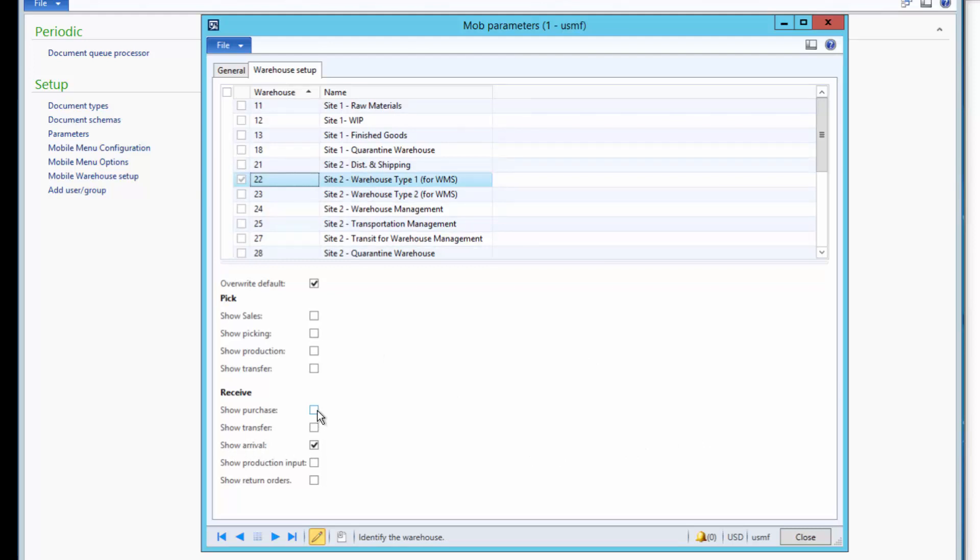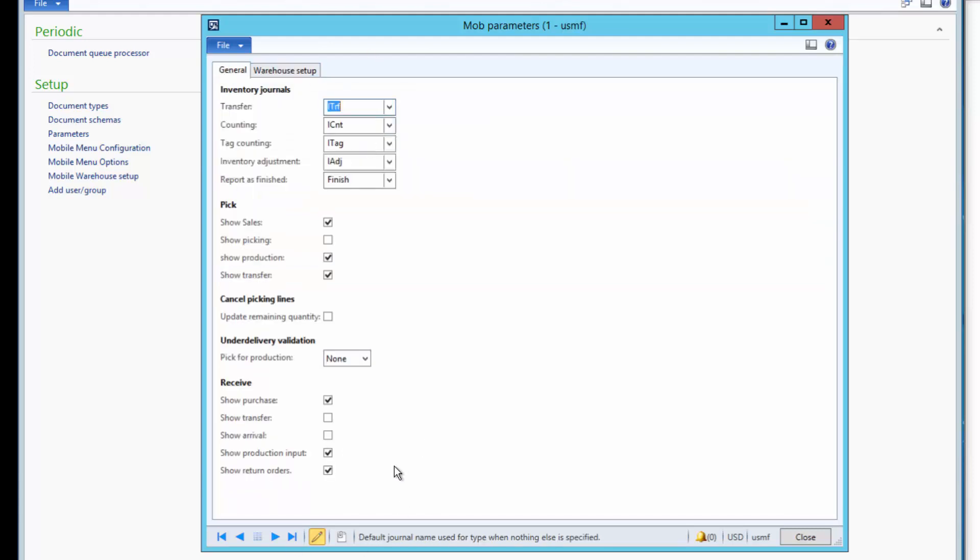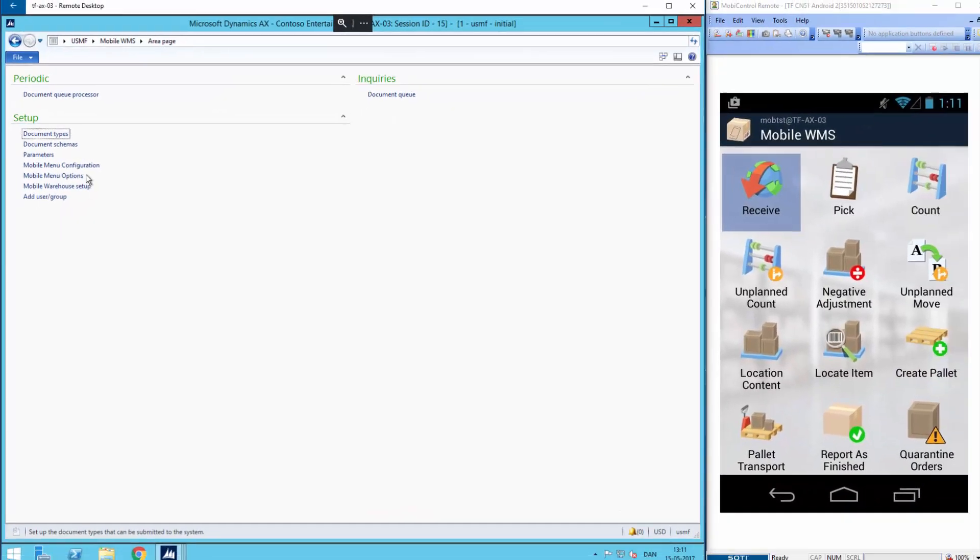You can see, if I choose purchase orders, I will not be able to see arrival orders. But in this case, we need to see the arrival order. In general, we use purchase orders to receive items. This is set up in the general tab. Then I'll click close and return.